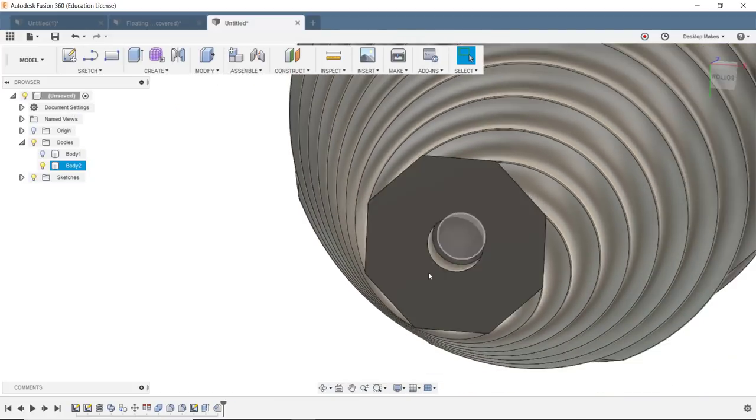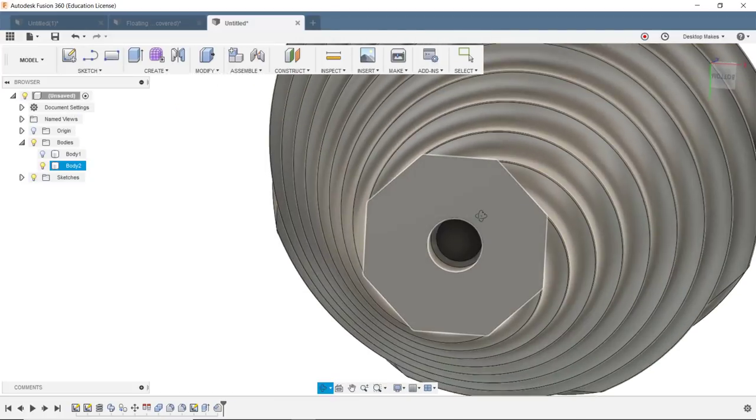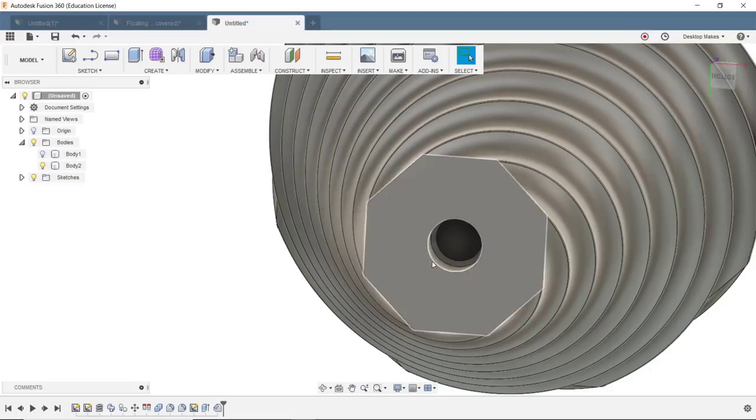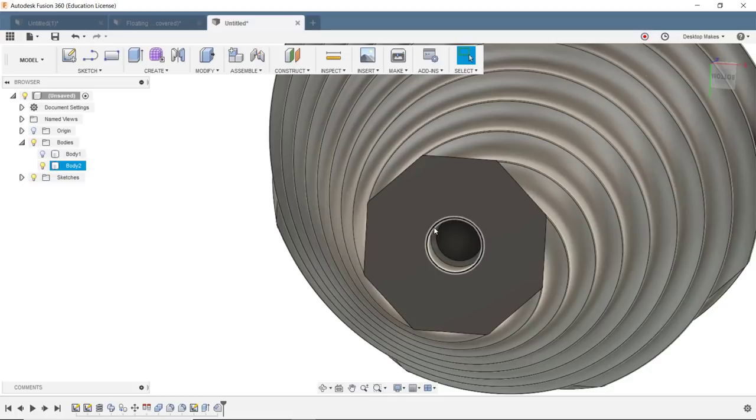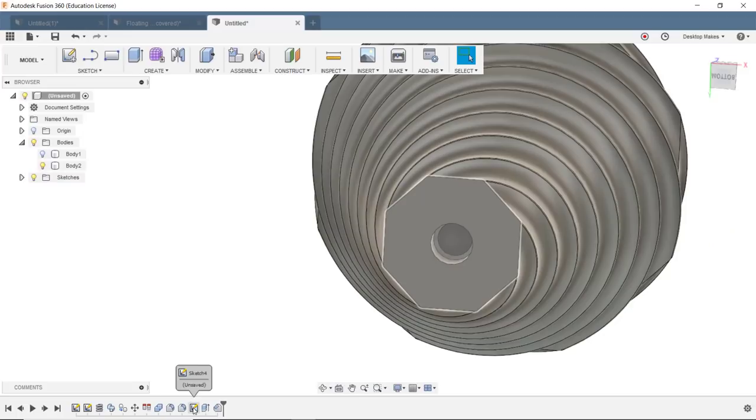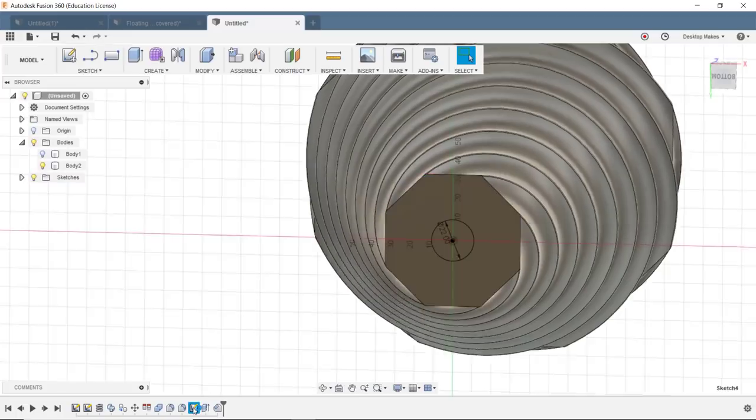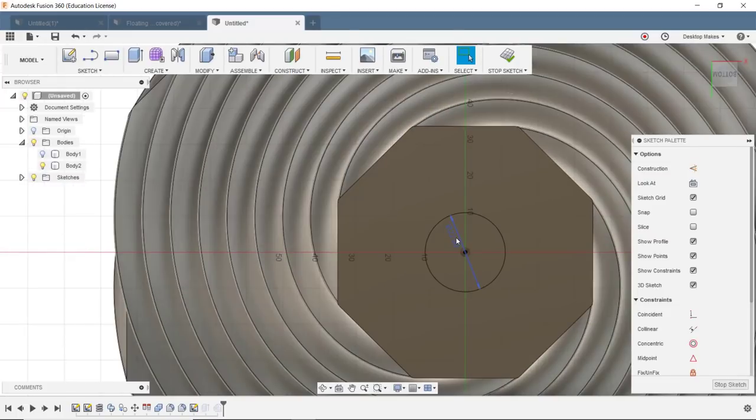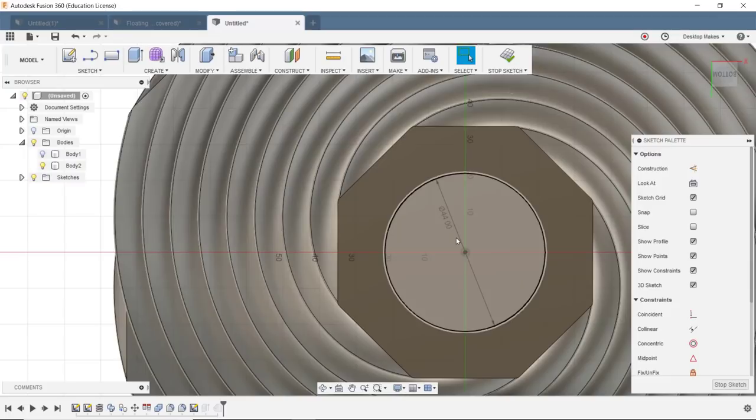I realized actually that I'm gonna, I meant this to be 44 not 22. So I'm gonna double click on this sketch here. 22 was the radius, 44 is the diameter, so I'm just gonna change that. Okay, that looks a lot better.